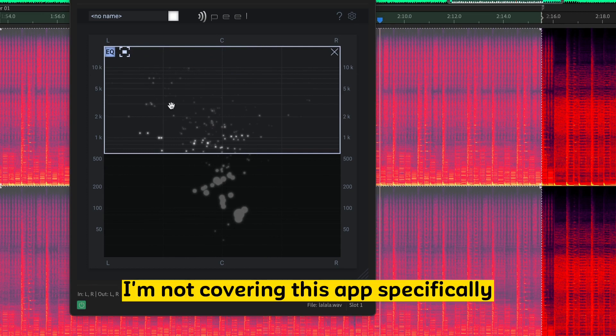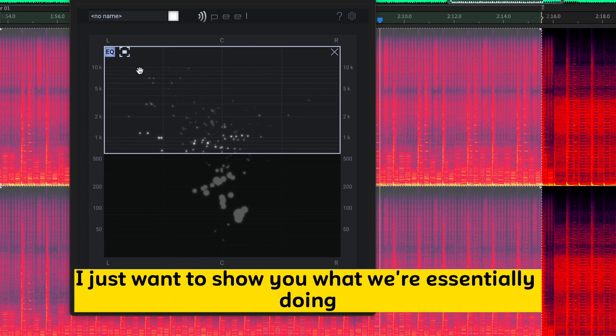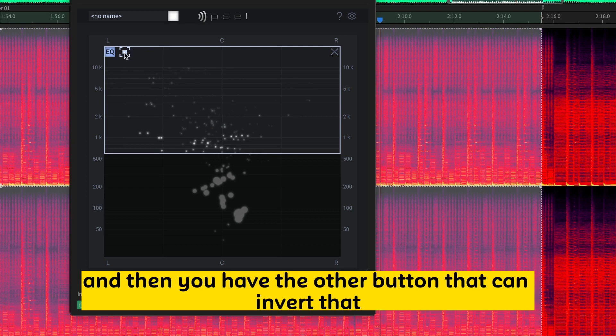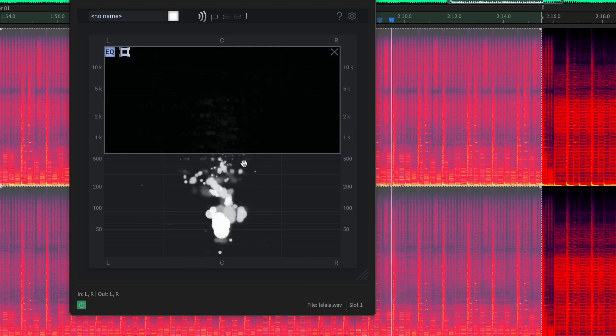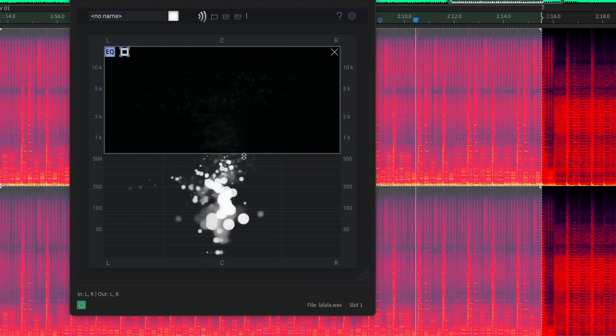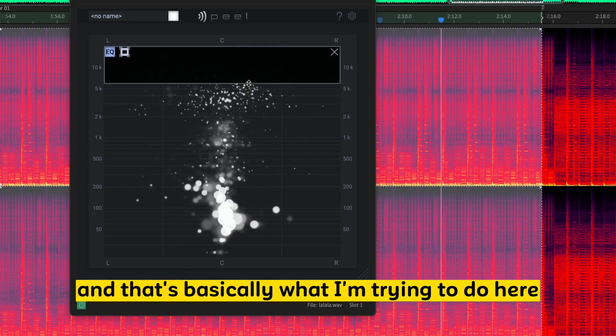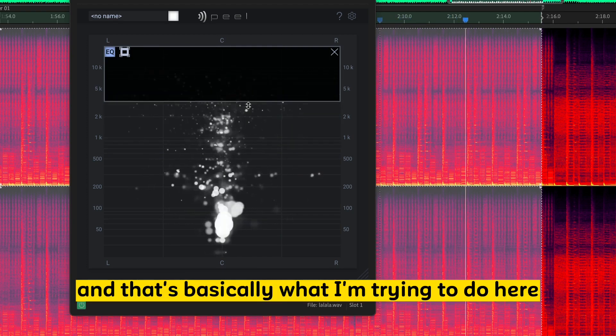I'm not covering this app specifically. I just want to show you what we're essentially doing. And then you have the other button that can invert that. So anything inside this box, it's going to eliminate. And that's basically what I'm trying to do here.